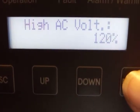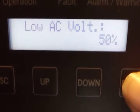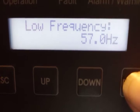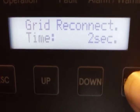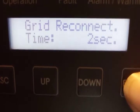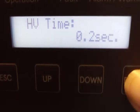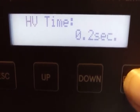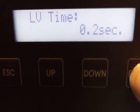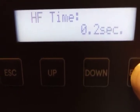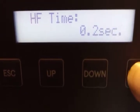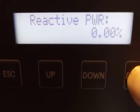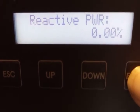High AC volts, low AC volts, high frequency, low frequency, grid reconnect time, high voltage time I think, low voltage time, high frequency time, low frequency time, reactive power.